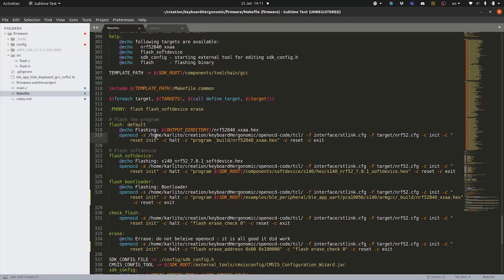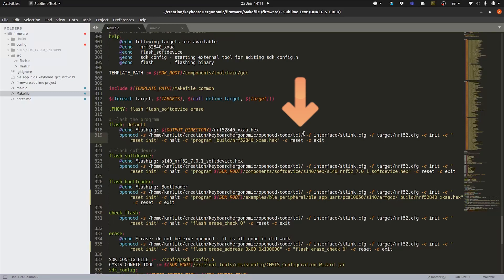In that one we're going to have to give it a few information. First of all that folder the TCL folder where it can actually get more information about the installation of OpenOCD. Then we're going to have to specify the interface that we use. In our case it's the ST-Link. If you check in that folder you've got many other types of programmers that you could use.